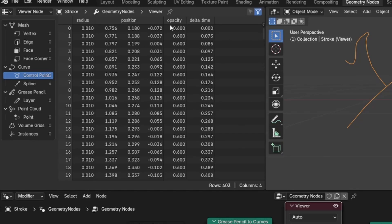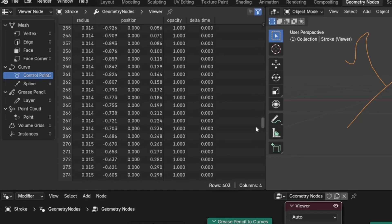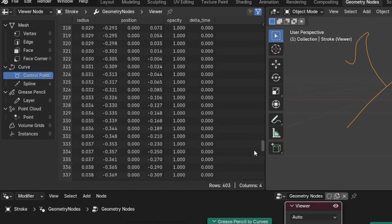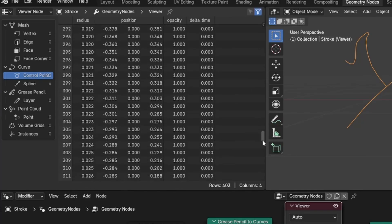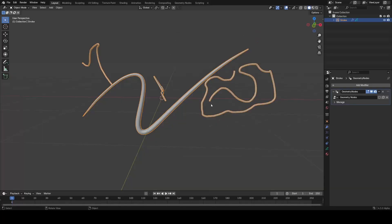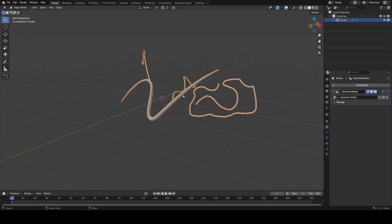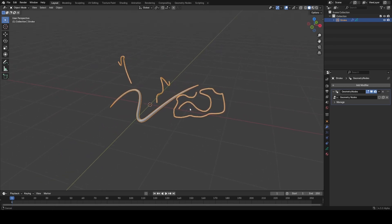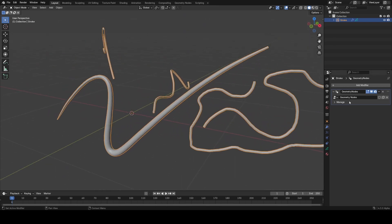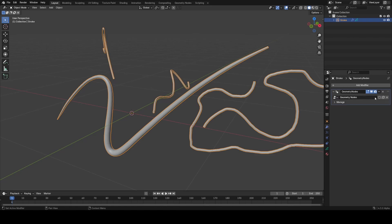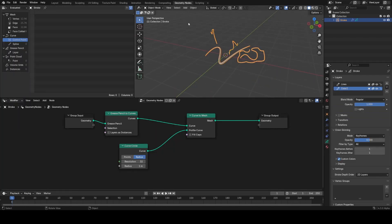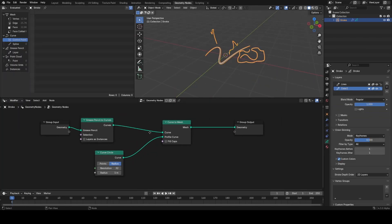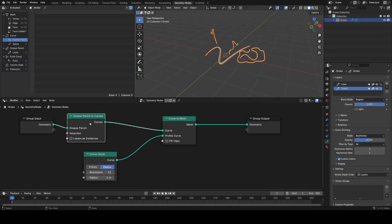Back in the layout tab, to demonstrate what this might be used for, I'm gonna replace this node group with our fairy lights node group from my previous video to show you that we can in fact use any curve-based node group on grease pencil now and it will work as normal.